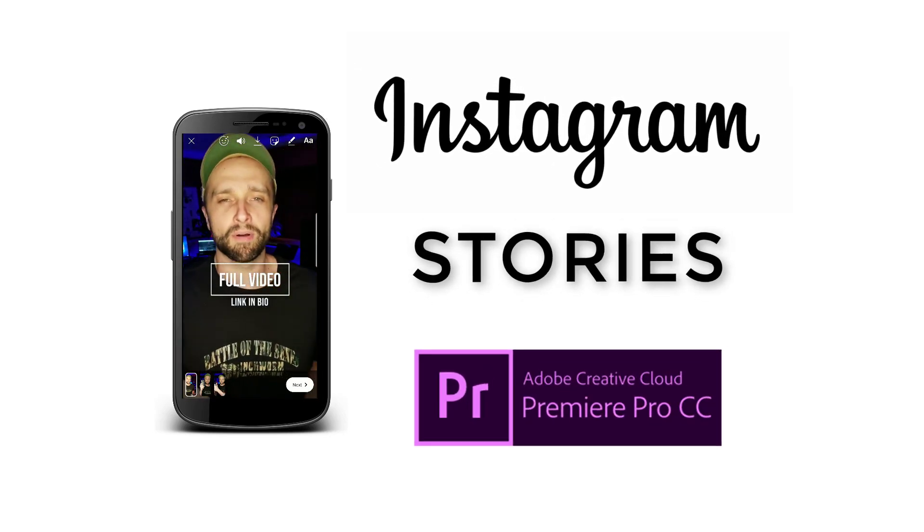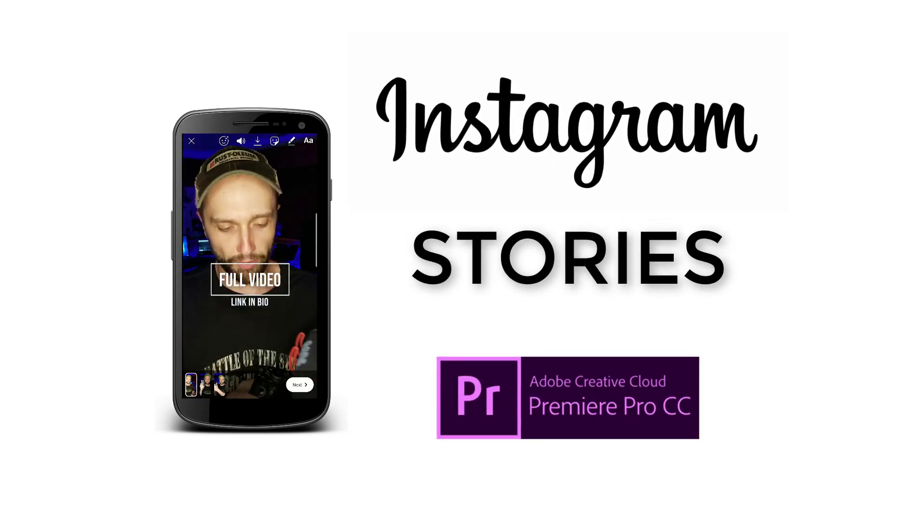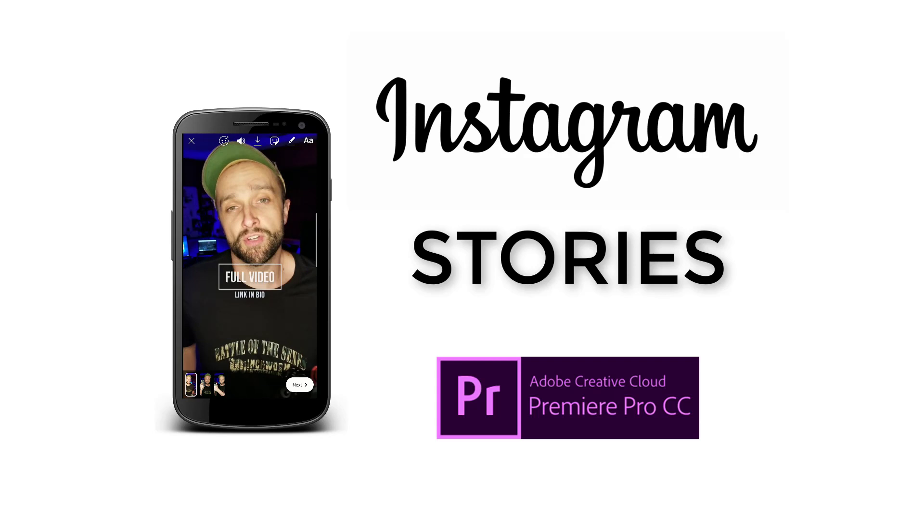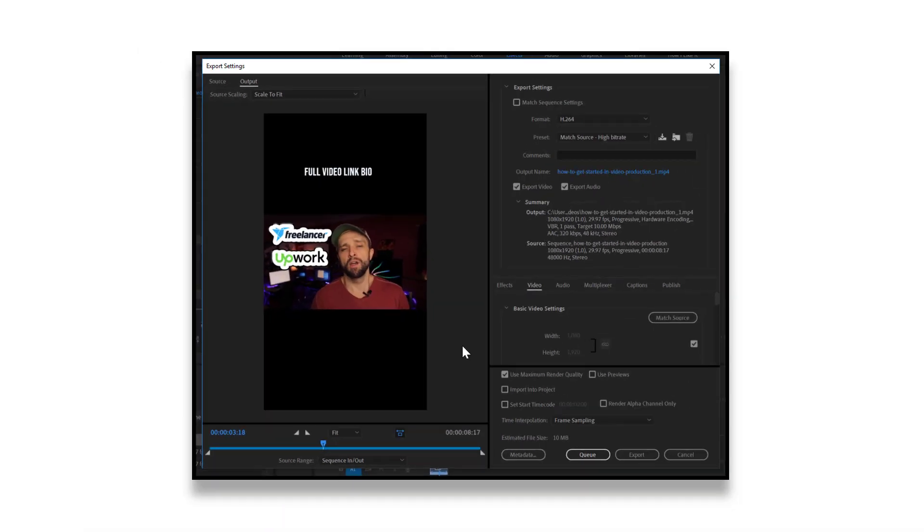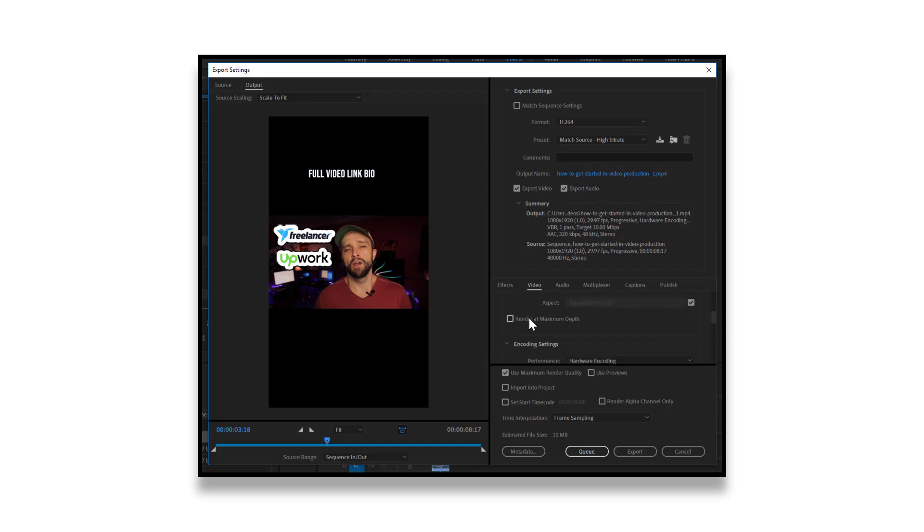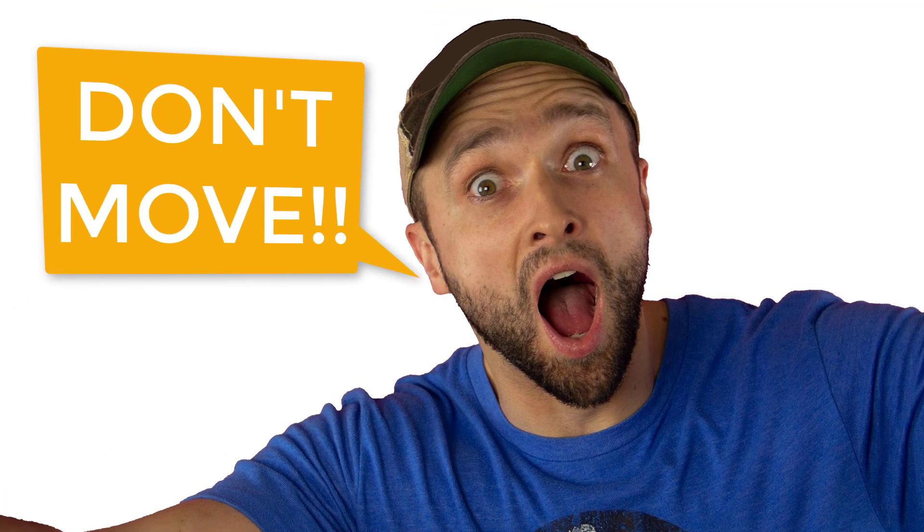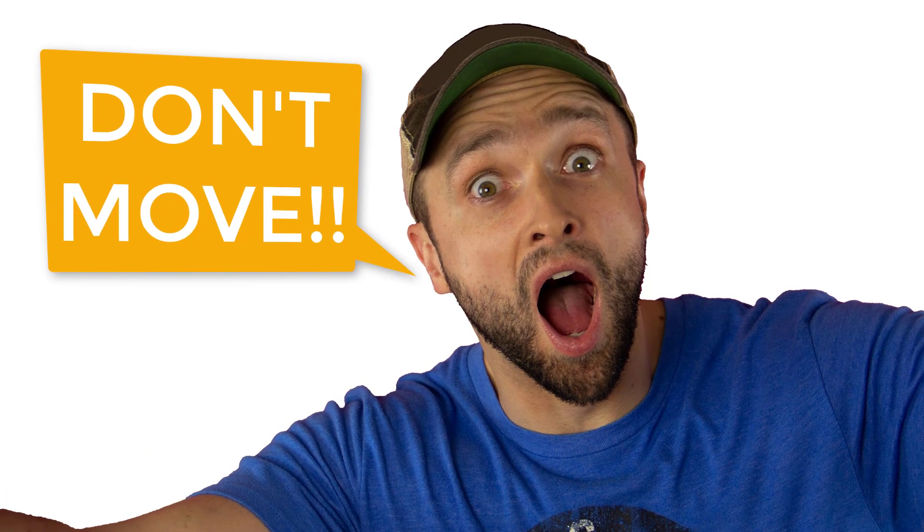You can make custom Instagram stories right inside Adobe Premiere, but you want to make sure that you have these settings in place before you hit the export button. And if you've already made a horizontal video, don't worry, I'll show you how to use that too. That's what's coming up on this episode, so stick around.